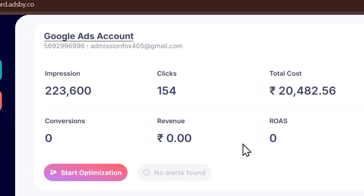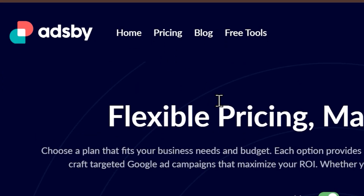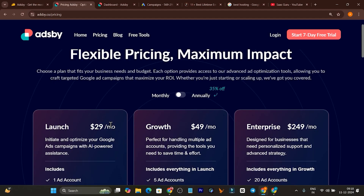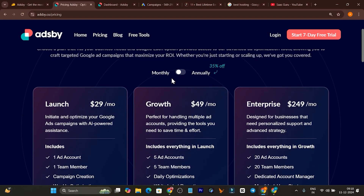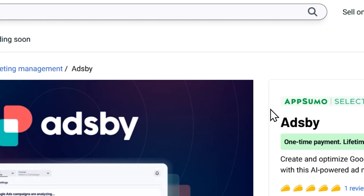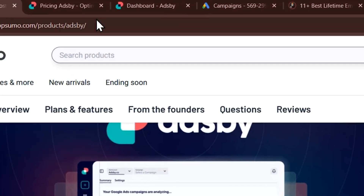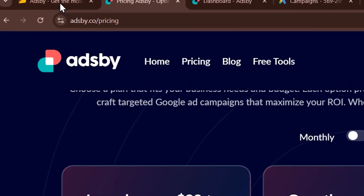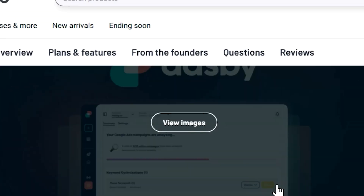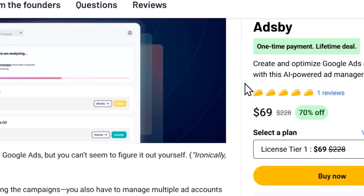So this is how this dashboard looks like. If I talk about its pricing — let me go to the pricing section — it is $29 per month for the monthly subscription. But don't worry, our channel is mostly famous for LTDs. Right now an LTD is also available on AppSumo, starting from just $69. You don't have to pay $29 a month; just get the one-time payment of $69 and you can get lifetime access.